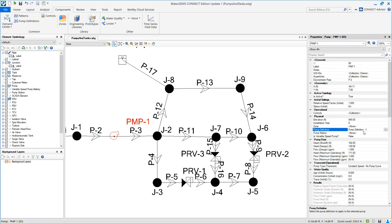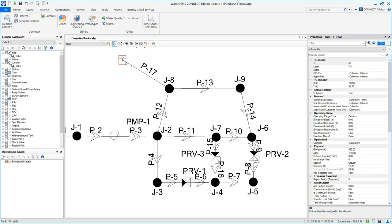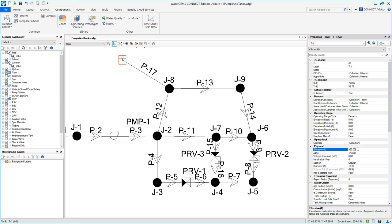Now let's enter tank data. Double click on T1. Notice that this is an elevated tank because the elevation is 950 feet. The base of the tank is at 10.